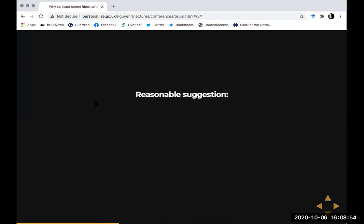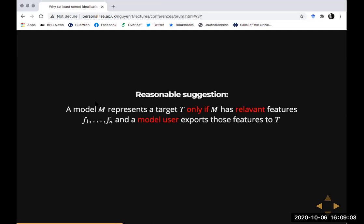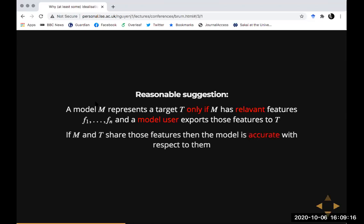That's the structure I want you to be thinking in: don't read descriptions as applying directly to the target system, read them as specifying a model, and the model then represents the target. What I'm interested in is this representation relation between the model and the target. You could ask: in virtue of what does a model represent the target, or is an accurate representation of the target?